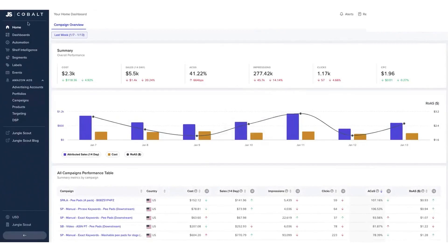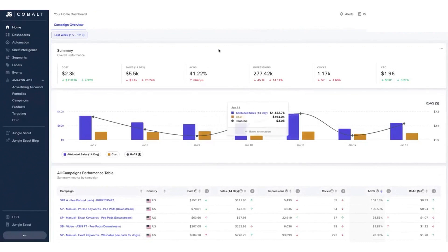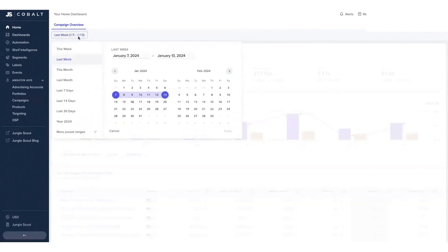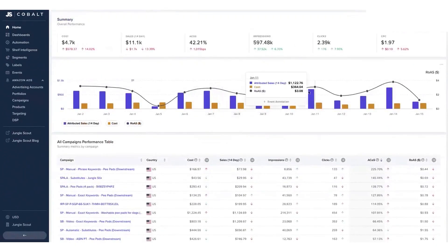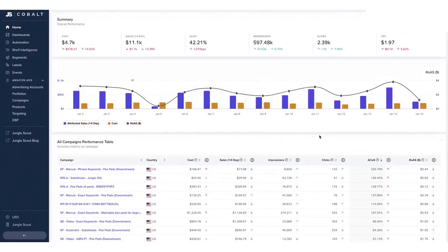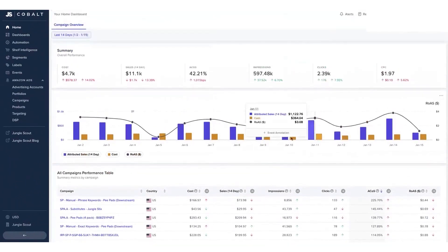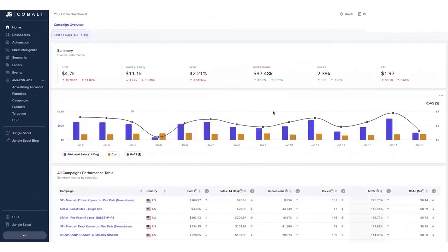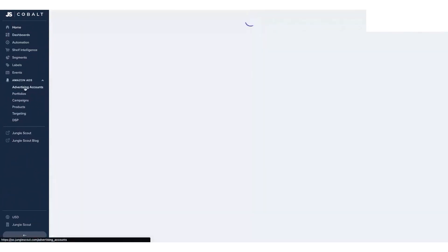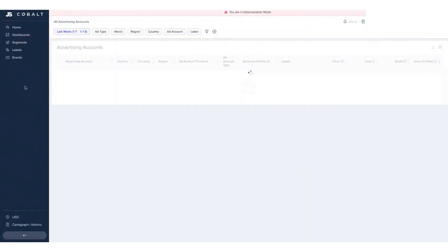A standout feature of Cobalt 2.0 is its integration of over 75 reports and 350-plus metrics from Seller Central, Vendor Central, and the Ad Console into a single platform. This consolidation allows users to manage multiple brands through a single login, enhancing efficiency and security for parent companies and agencies alike. The platform's ability to peel back layers of Amazon demand trends and consumer purchasing behaviors offers users a profound understanding of the dynamics driving sales.